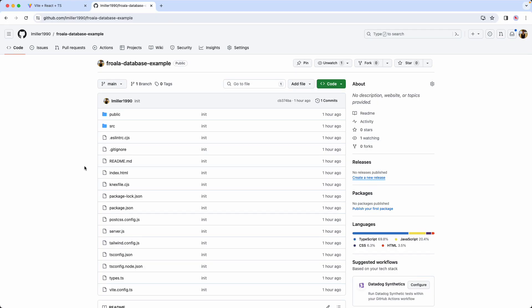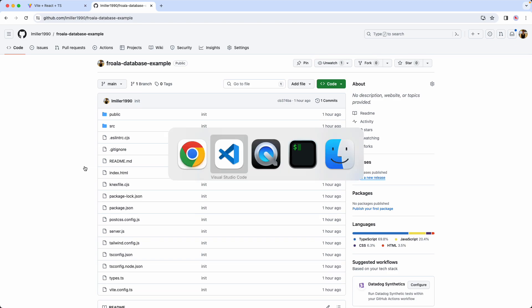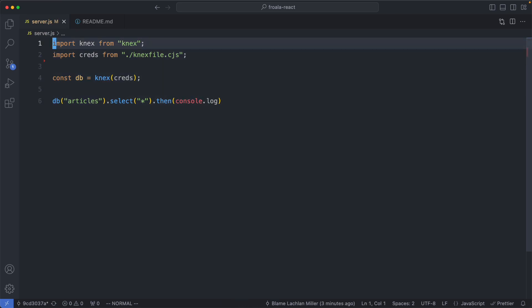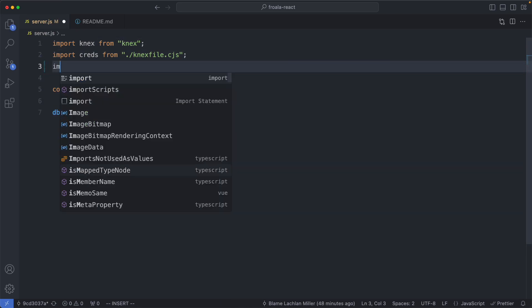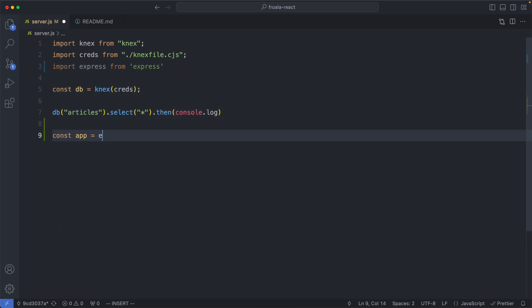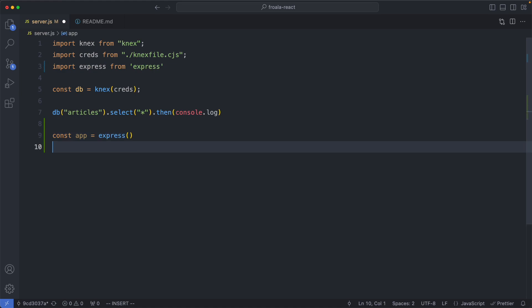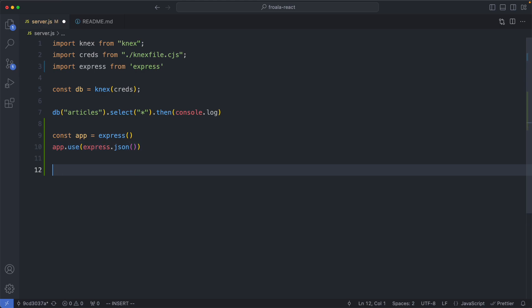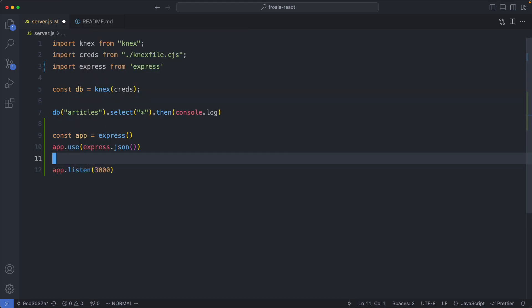Now that we've successfully connected to our Postgres database, let's start working on our application. I've already created a brand new Vite, React, and Froala application — I would highly recommend cloning this repo, it will save you a lot of time. The first thing we're going to do is start working on our server. We've got a simple query here. What we need to do is build out a little server to serve this data, so I'm going to import Express. The next thing is to create a new Express app, use express.json middleware, and start our app on port 3000.